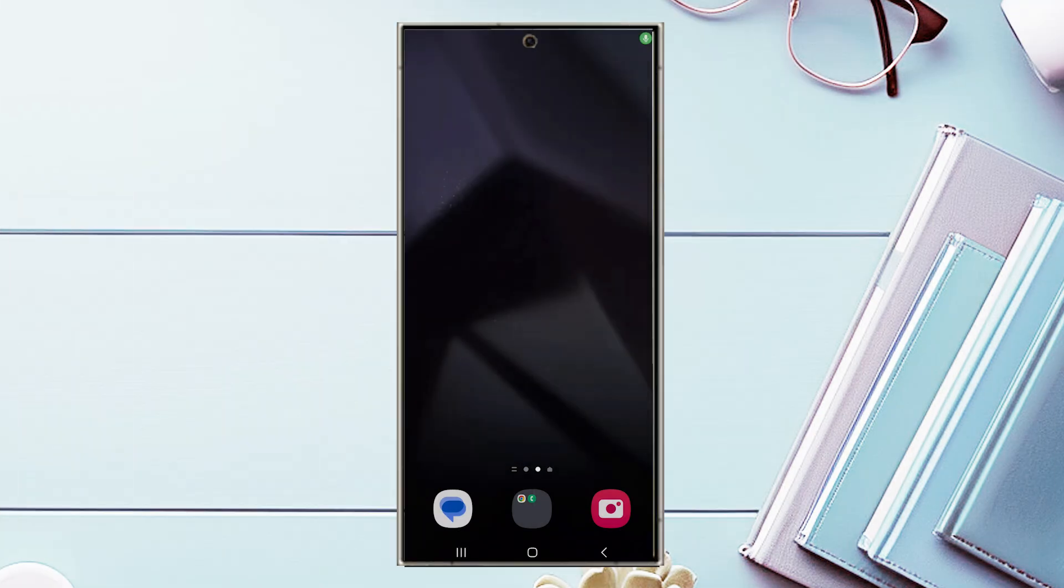In this video we'll be taking a look at how to change the default messaging app for the Samsung Galaxy S24 Ultra. This will work for the S24 Ultra, S24, and the S24 Plus as well.